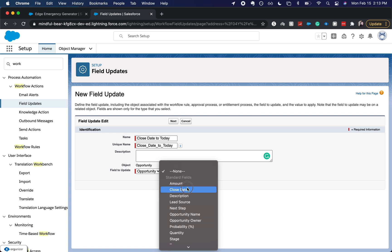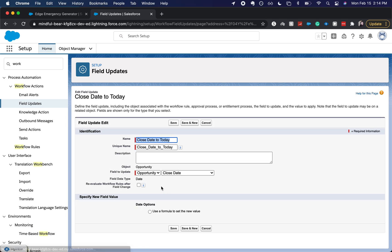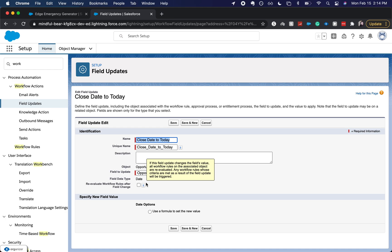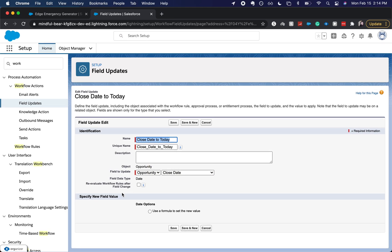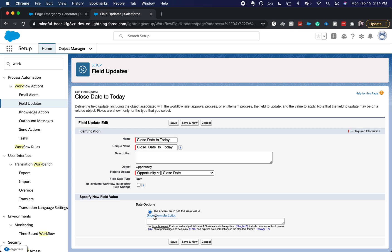And I'm going to come over here so we have the opportunity object, close date. I'm not going to re-evaluate it just because I can get into a loop.